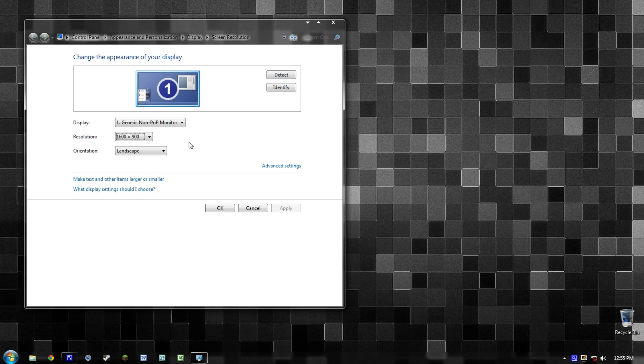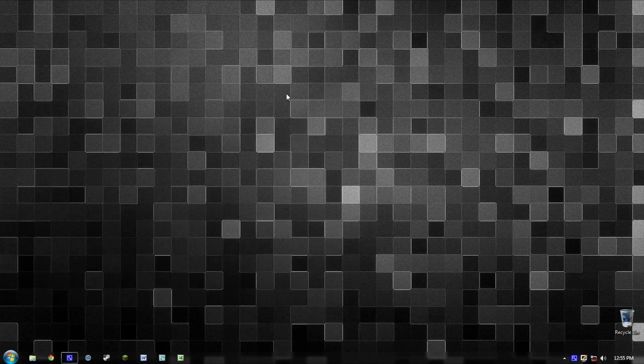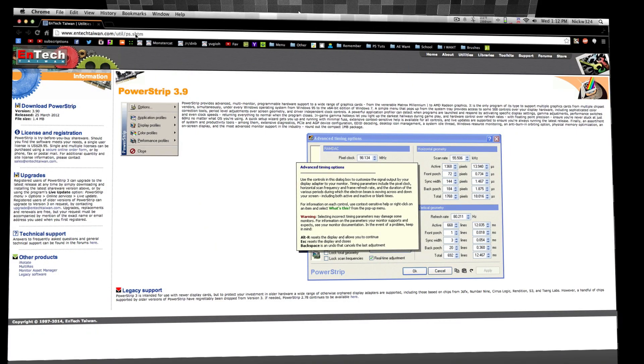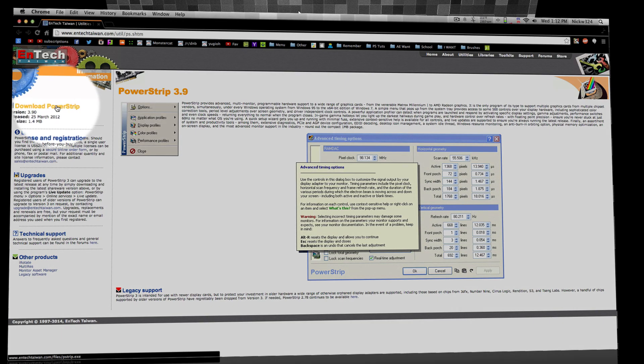In order to fix this problem, I needed to find a way to force the resolution of the screen into 1600 by 900, and today I'm going to show you exactly how to do that. The first thing you're going to want to do is go to the link in the description and download this application called PowerStrip.